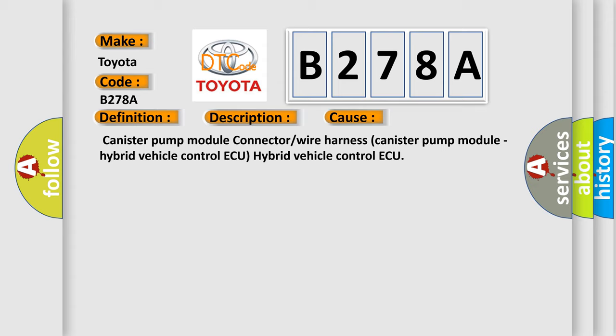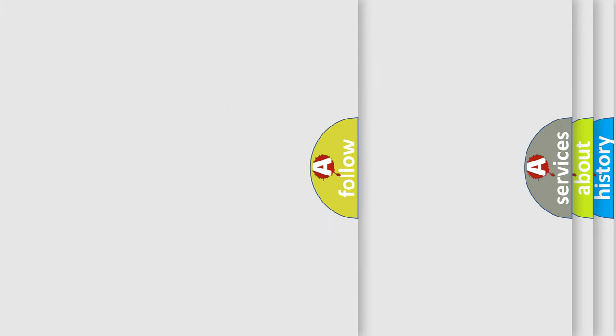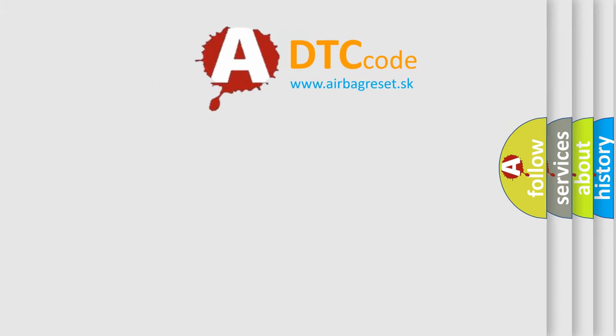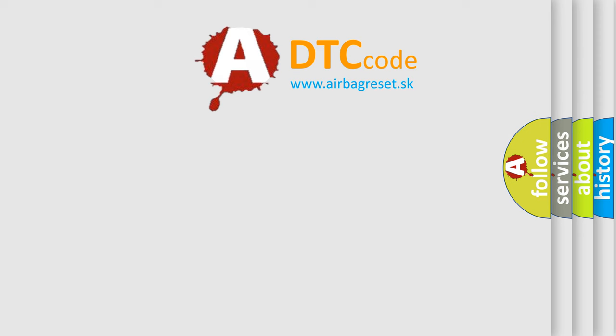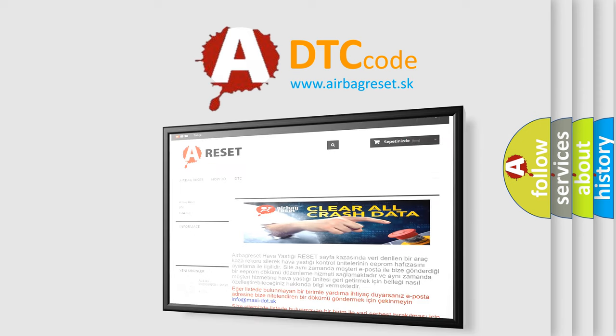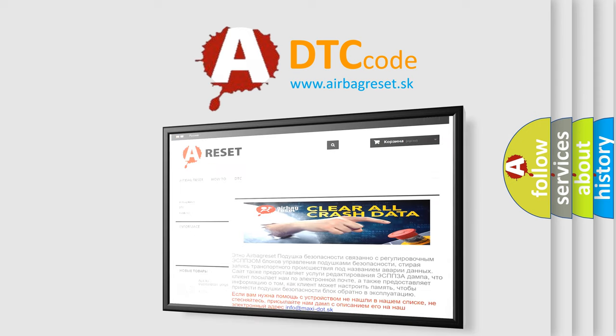The airbag reset website aims to provide information in 52 languages. Thank you for your attention and stay tuned for the next video.